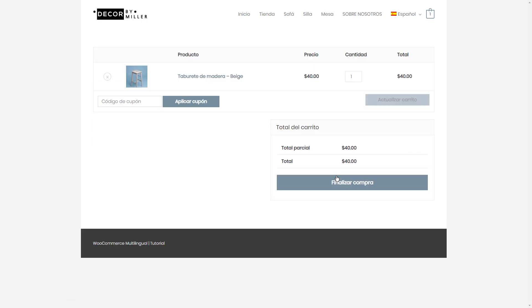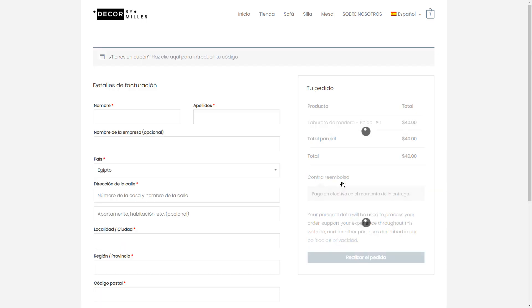Both Astra and Elementor are fully compatible with WPML. We will use this site to explain the multilingual workflow for translating a WooCommerce site.